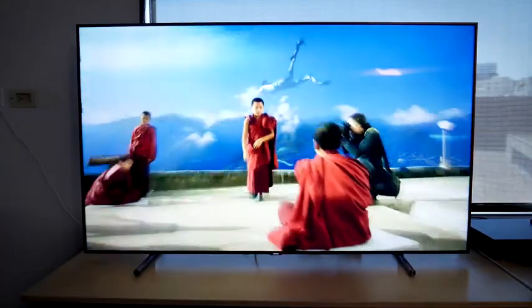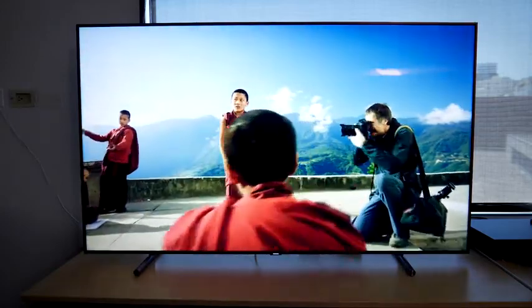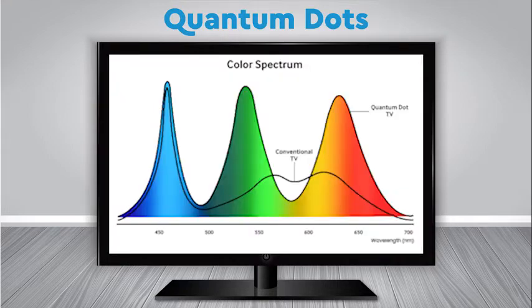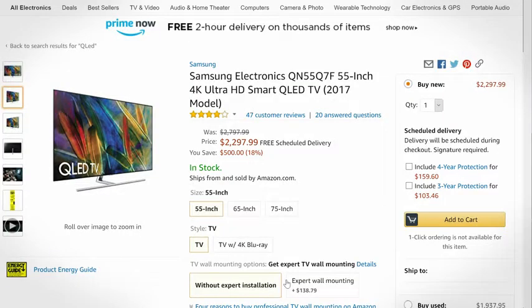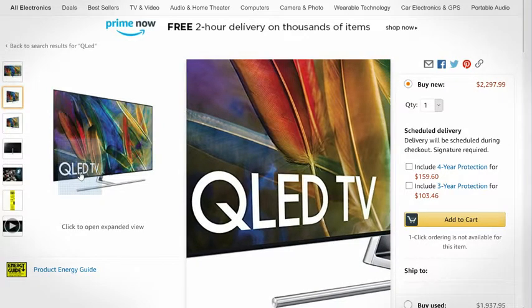Recent advancements to LED TVs include the use of quantum dots, a material that helps LEDs produce a more perfect white light, thereby allowing an LCD panel to do a better job reproducing a wide range of colors and even brighter images. This is where those QLED and QD acronyms you see come from — think LED TV on steroids.